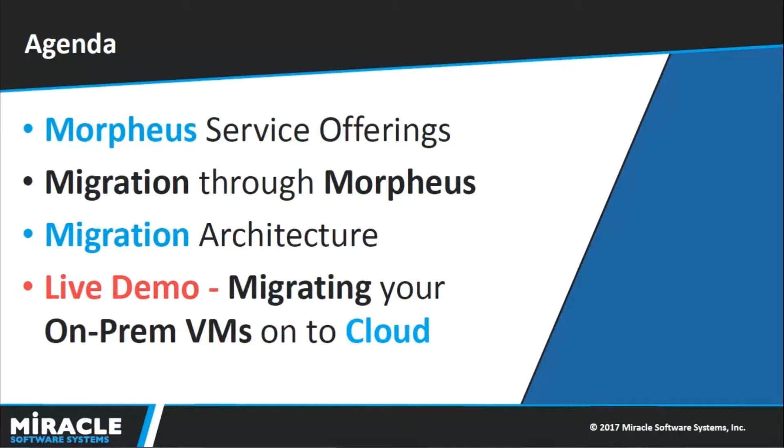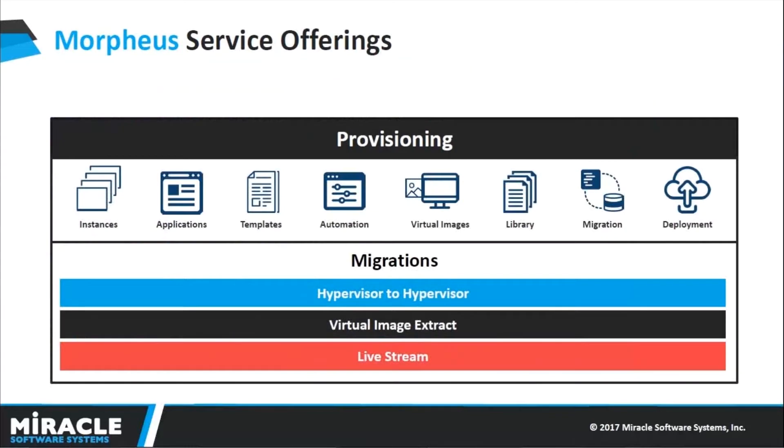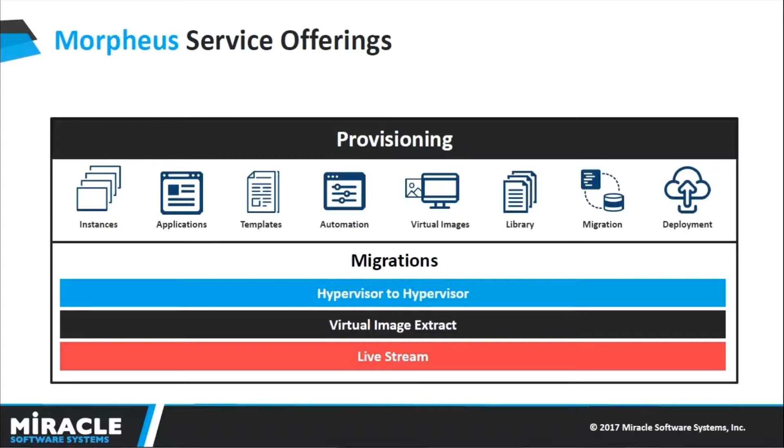Morpheus offers different services like monitoring, backups, logs, provisioning, etc. Today we are going to concentrate more on the migration service. If you want to know deep about each and every service of Morpheus, please visit my previous videos which you can find in the description below.